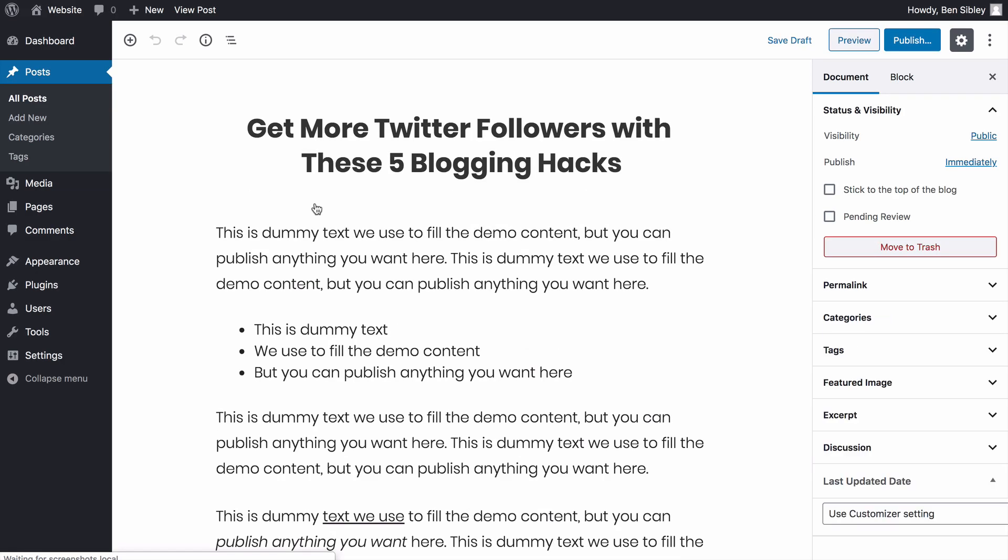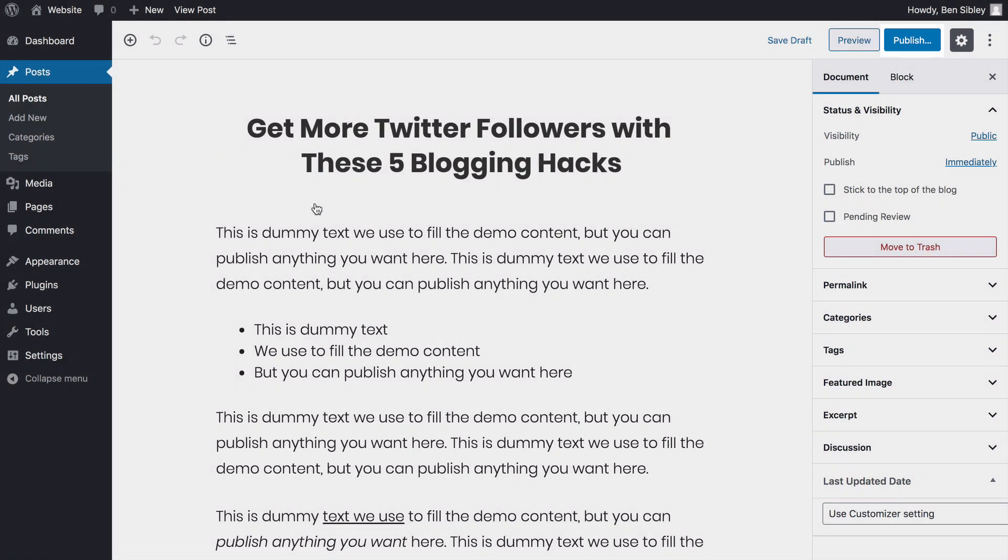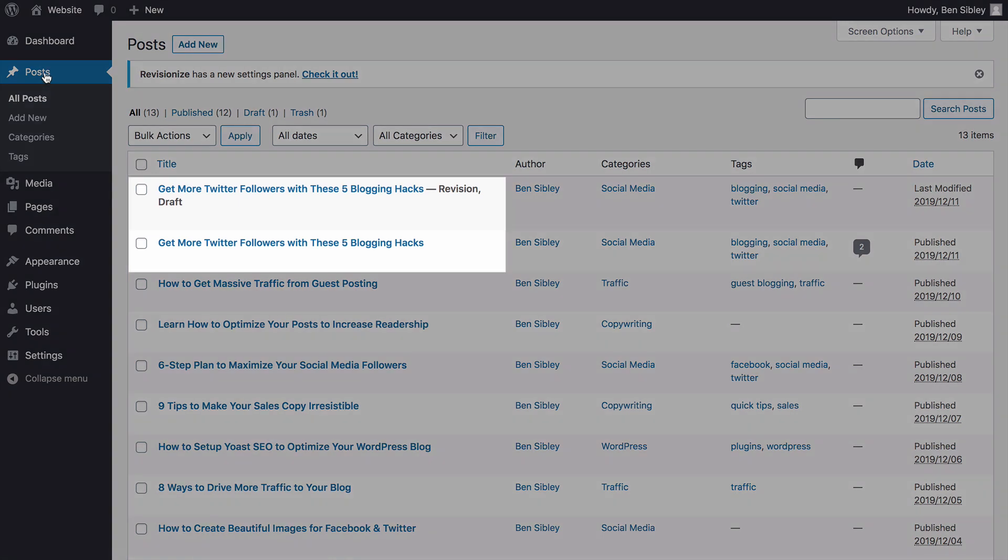You can tell it's a draft because instead of an update button, you'll see it says Publish at the top of the screen. And just to be totally sure everything is working before you make any changes, if you click back to the Posts menu, you should see the revision draft listed separately from the published post.